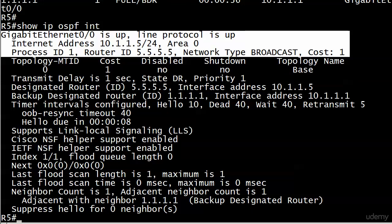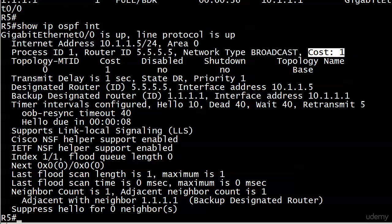And first, I was going to tell you right there, there's the physical and logical state of the interface, shows you the IP address of it, what area it's in, of course, helpful information there. So you're gathering some good information up here. There's the process ID, the RID of the local device, the network type, and an Ethernet segment is always going to default to the broadcast network type. That cost is one.